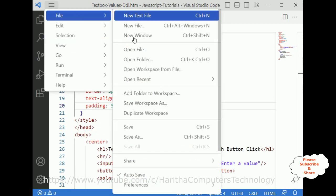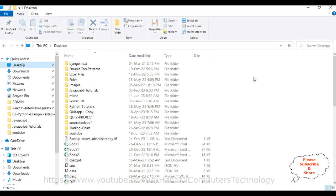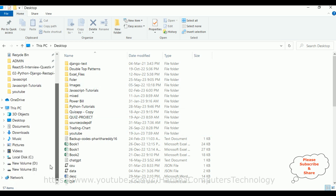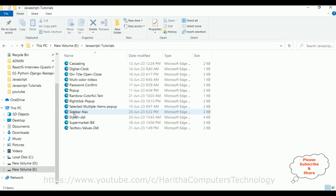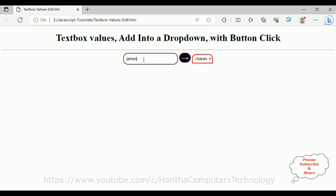Let's save the application and check the final output. I'll open File Explorer and navigate to the JavaScript tutorials folder in the E drive. The file name is 'textboxvalues-dropdown-ddl'. Opening that file, here we've got the final output. The drop-down list is empty initially. Now let's enter 'Charan' and click the button — we got Charan. Entering 'James' gives James, and 'Peter' gives Peter.